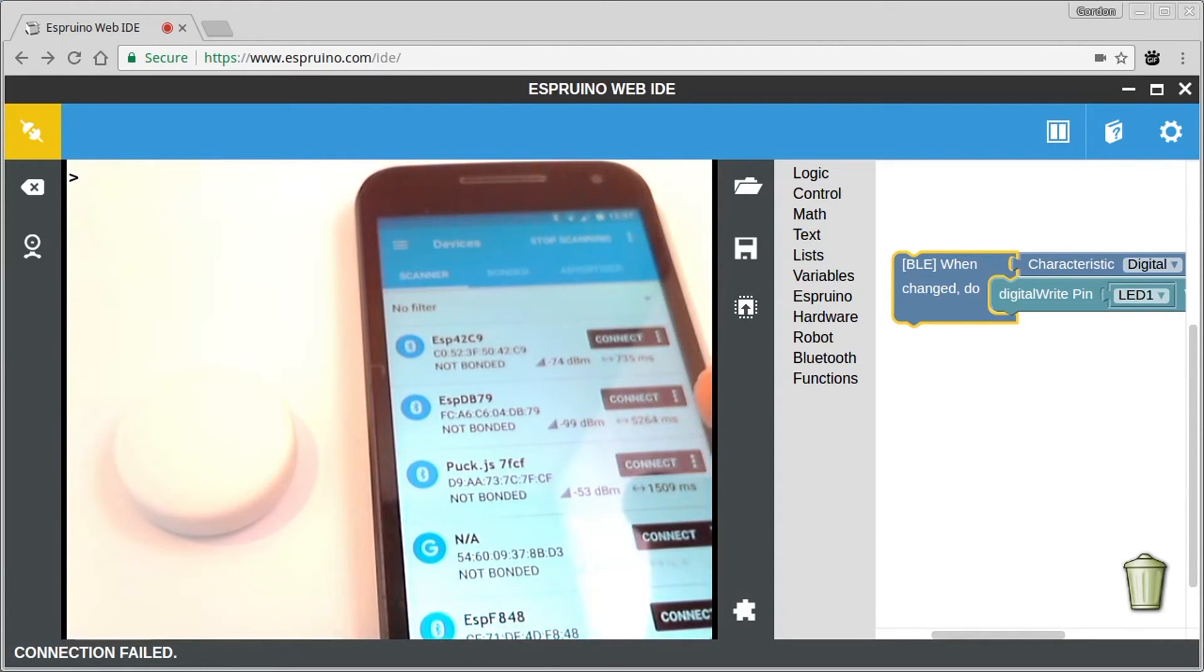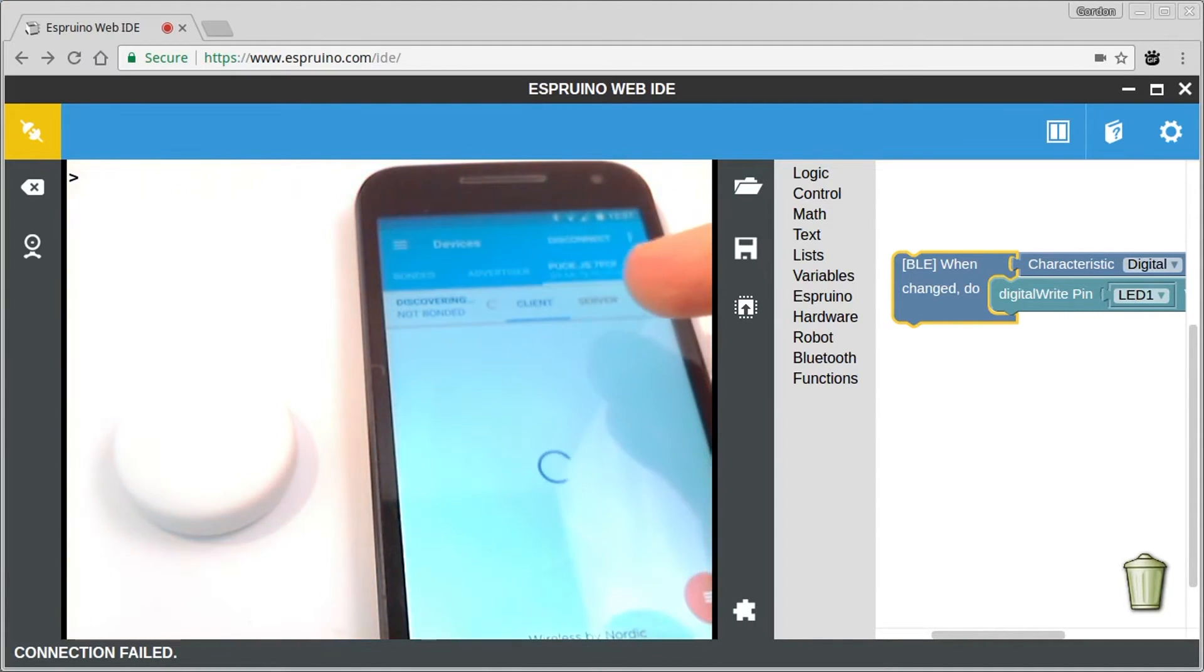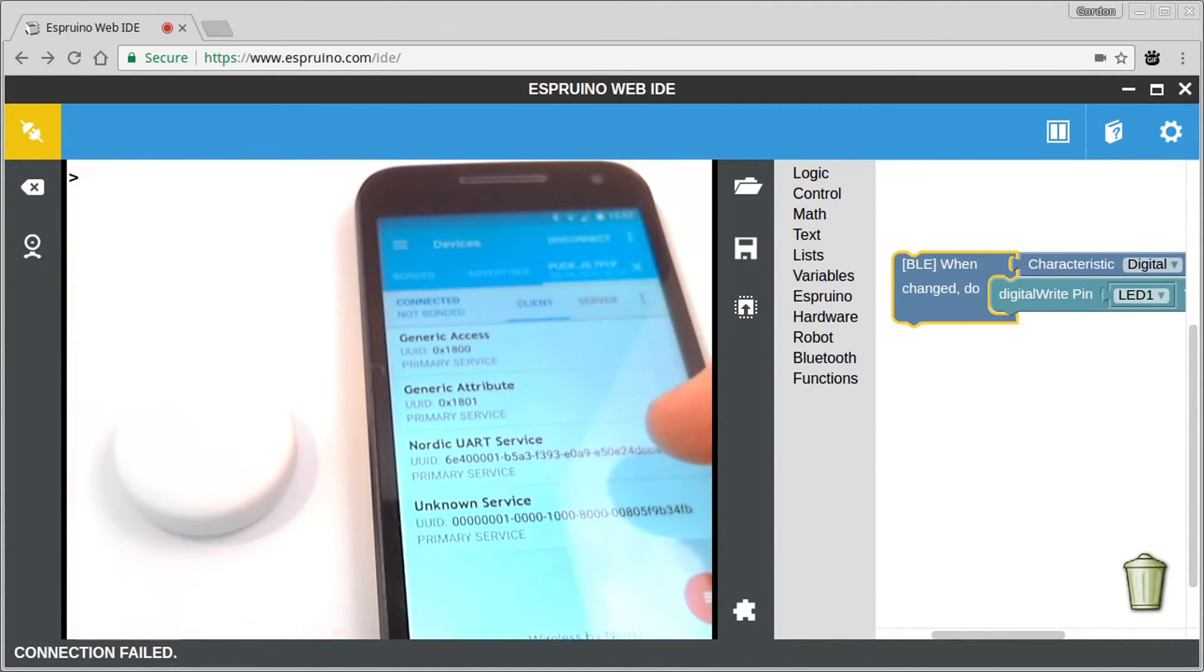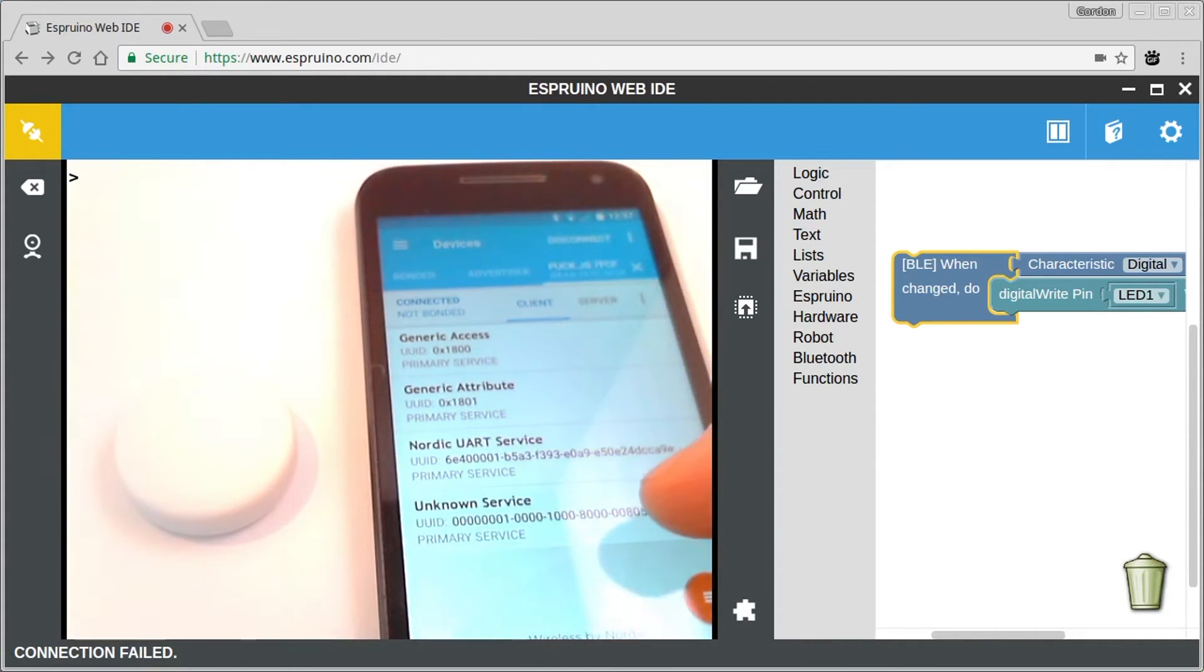So if we hit connect on here, we'll see hopefully a list of services that are shown. And these are all built in ones. This is a PuckJS specific one that allows you to program it. And this is the one that we've just added.